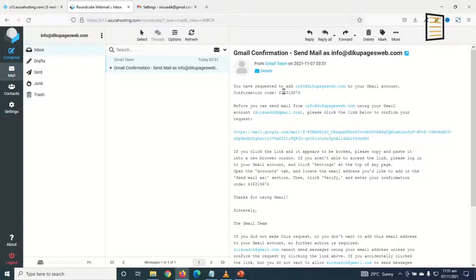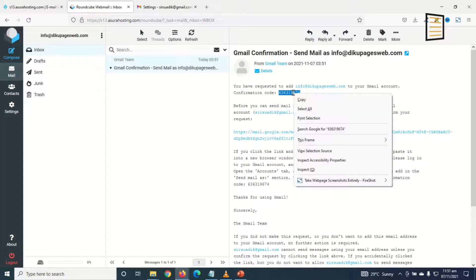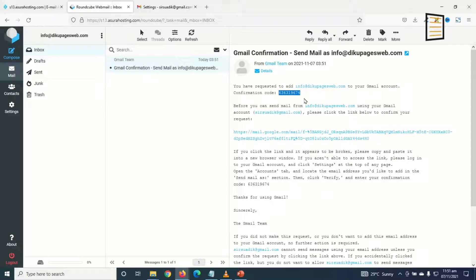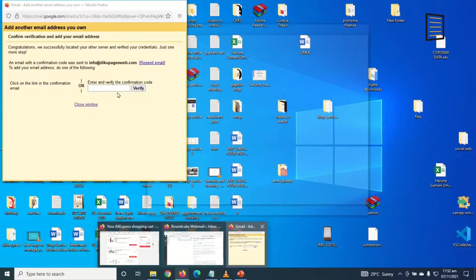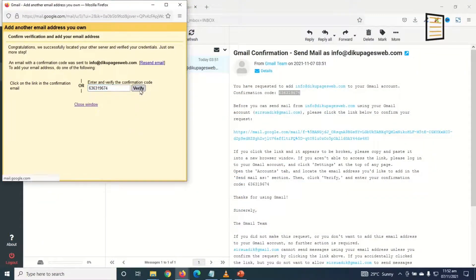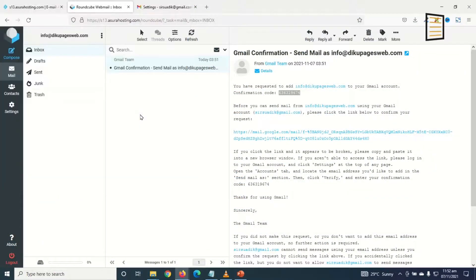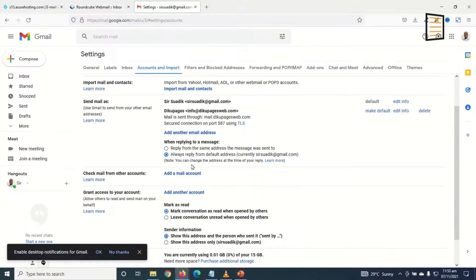And here's my confirmation code. I just go ahead and copy it. Now I open the confirmation dialog box, pasting the code, click on Verify. Now our email address is connected with Google.